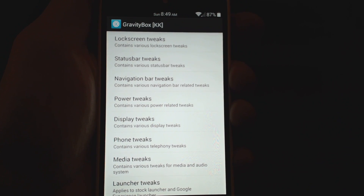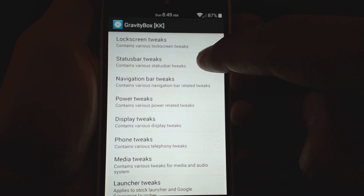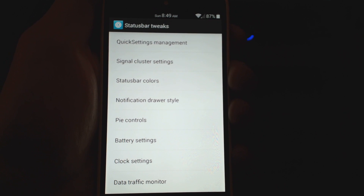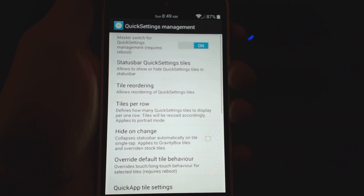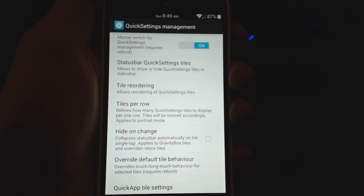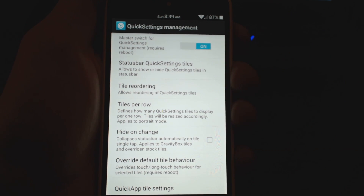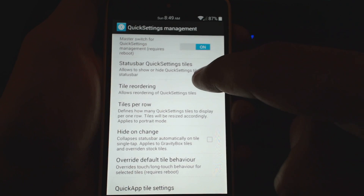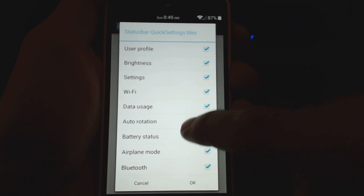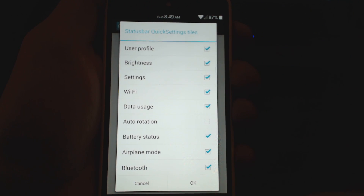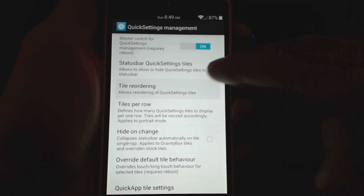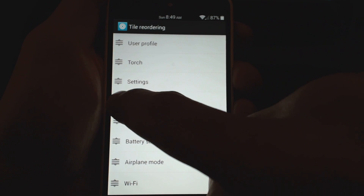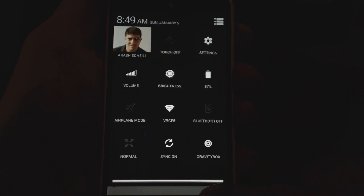The status bar has tons of options. One is the quick settings menu — you can turn on the master switch for quick settings. With this you can choose which tiles you want; you have tons of options for tiles. Not only that, you can reorder the tiles however you want, moving things back and forth. You can also increase the number of tiles per row and change the tile behavior.